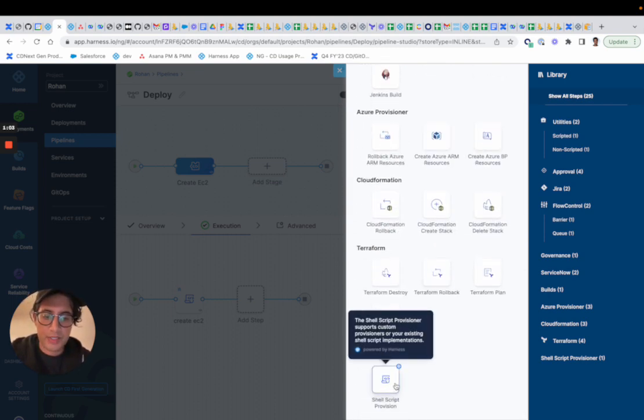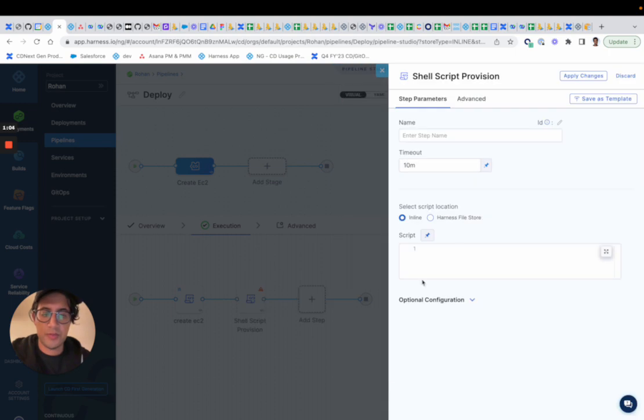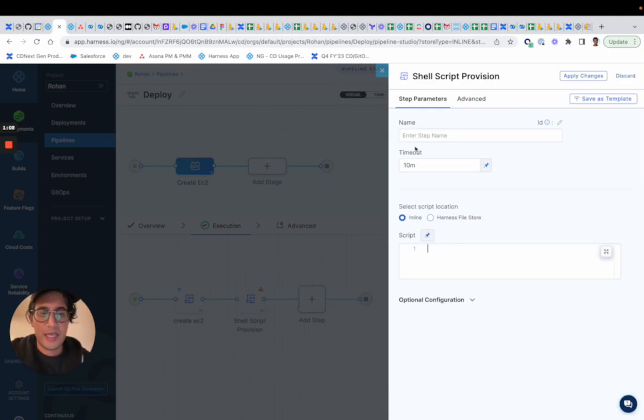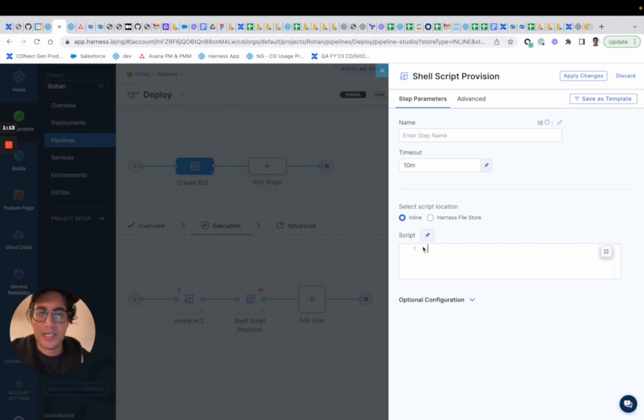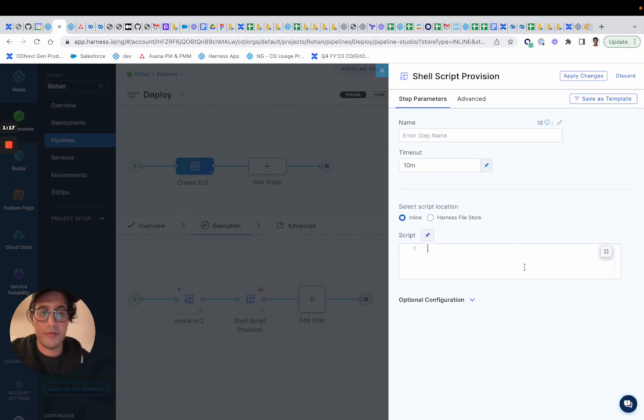So if you scroll all the way down, we offer this option of Shell Script Provisioner, and you can define it inline. Let's say if you want to do Pulumi or Terragrunt, you can actually install the CLI and then run the actual script to provision.